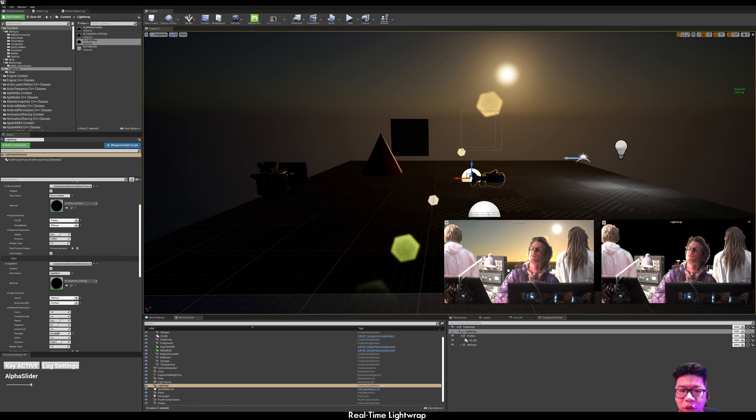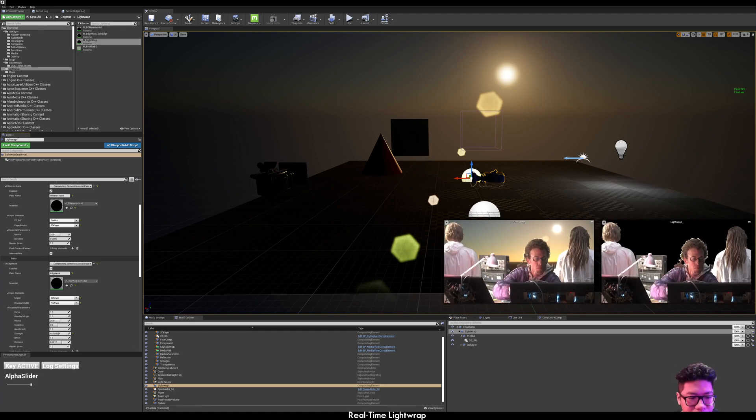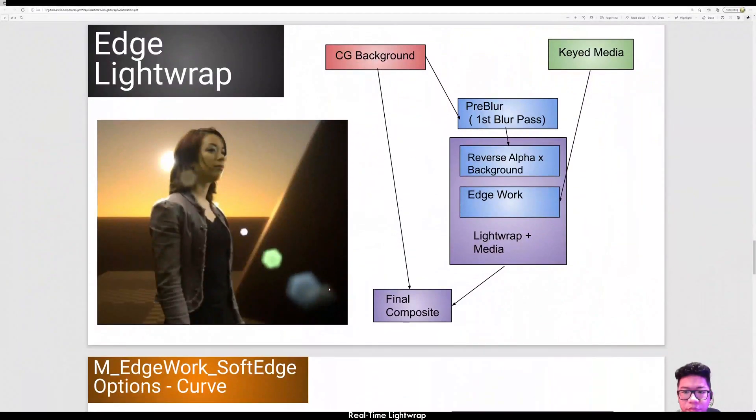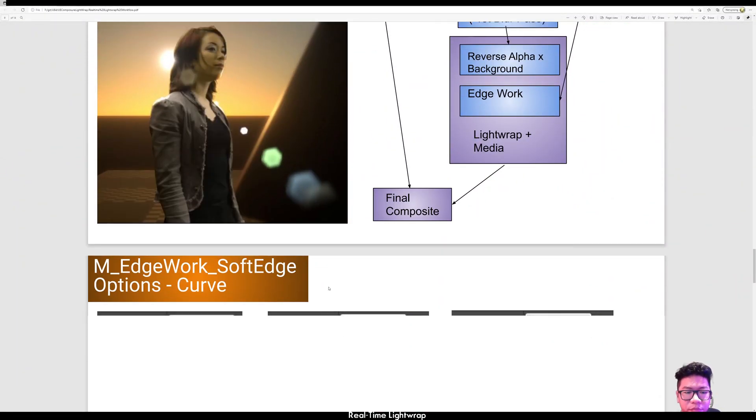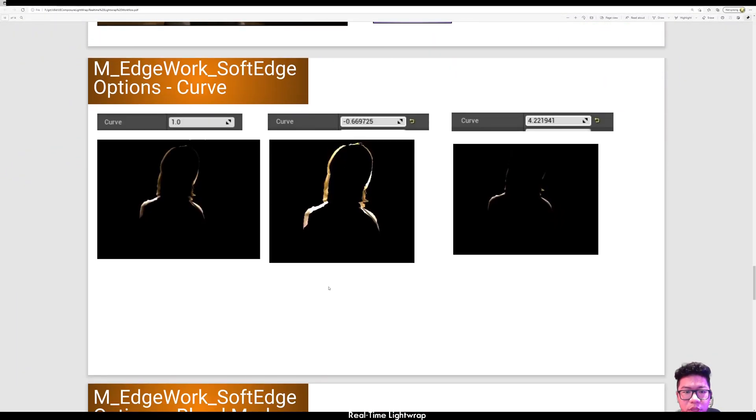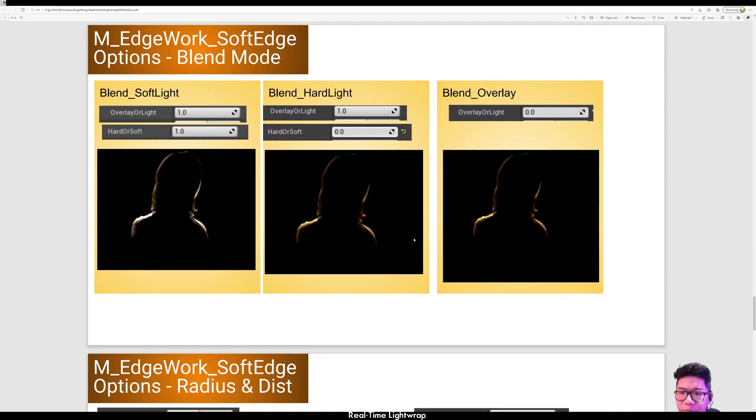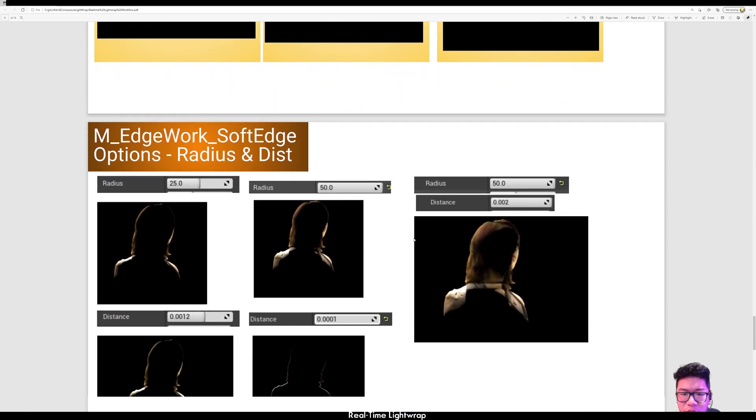Okay, I hope this helps. In this PDF, you're going to see all the different options.